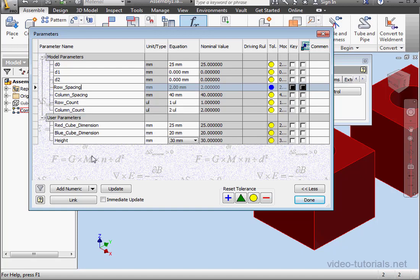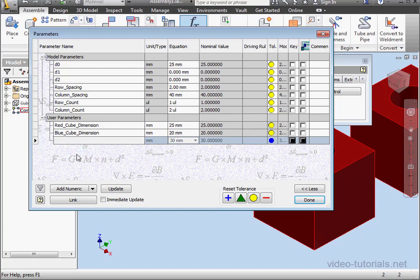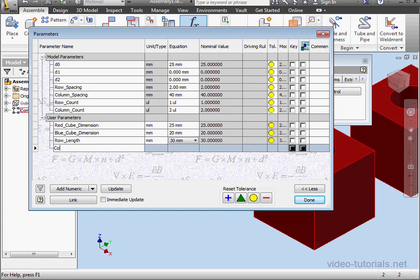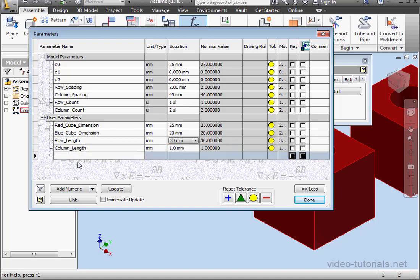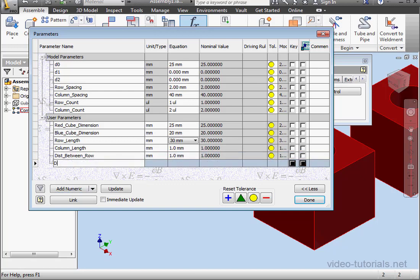Now we need to create a few custom parameters as well. The first will be row length. Just click outside this field to register. Let's add another. We'll call it column length. Click outside to register. Let's click add numeric to add another. This one will be distance between rows. Click outside to register. We're going to add one more. Click add numeric. This one will be distance between columns.